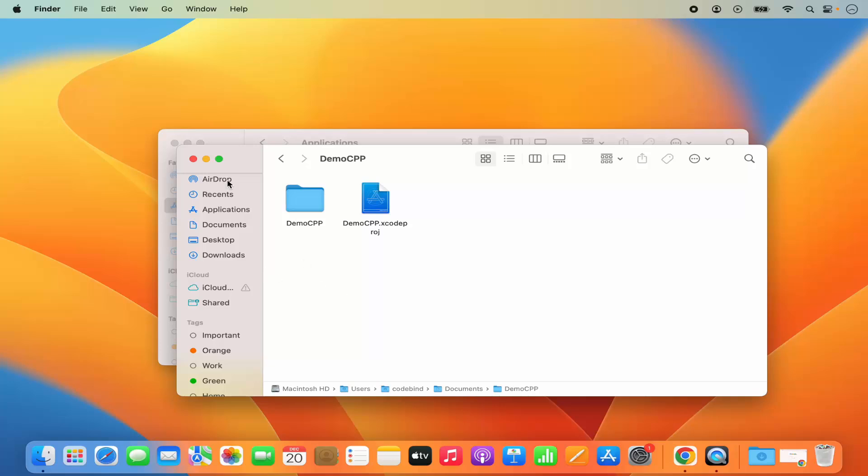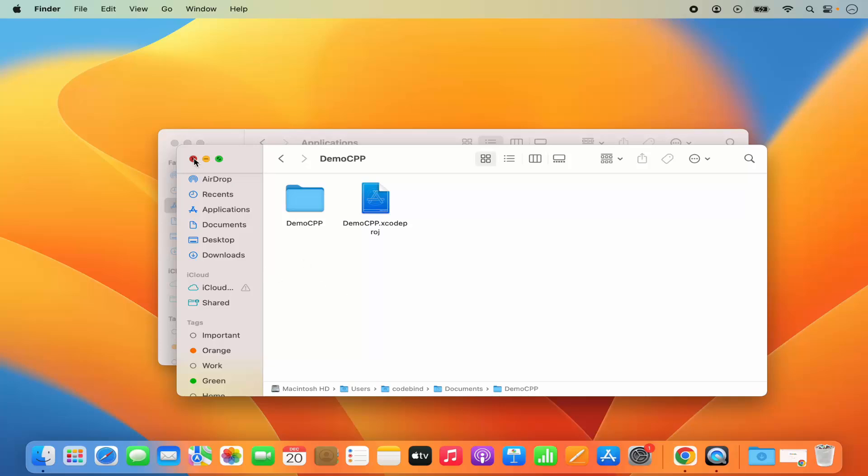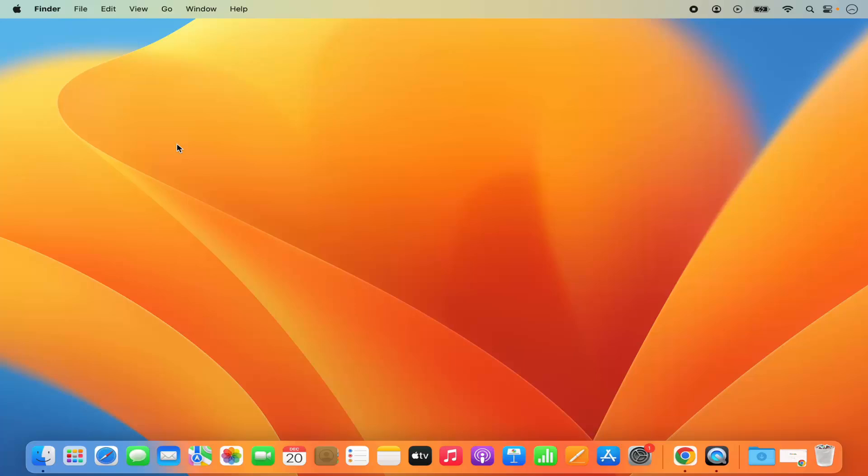This is how you can add a Desktop folder or any other folder to your Favorites section on your MacBook. I hope you've enjoyed this video, and I'll see you in the next video.